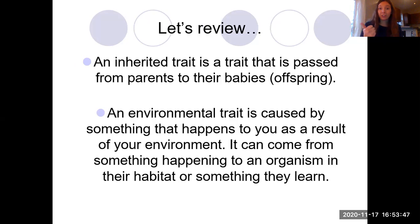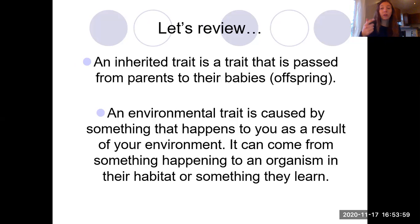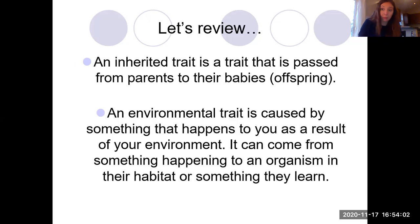Let's review. An inherited trait is passed down from parents to babies, or their offspring. An environmental trait is caused by something that happens to you as a result of your environment — it can come from something happening to the organism, or it could be something that they learn, like learning how to read or skateboard.